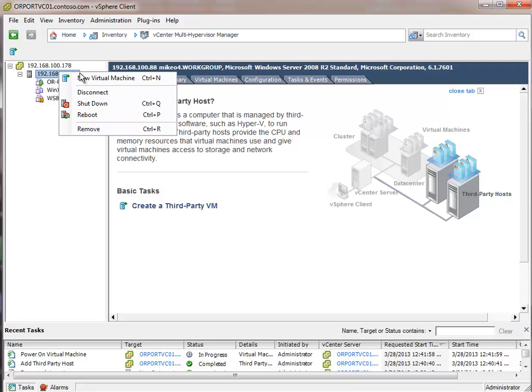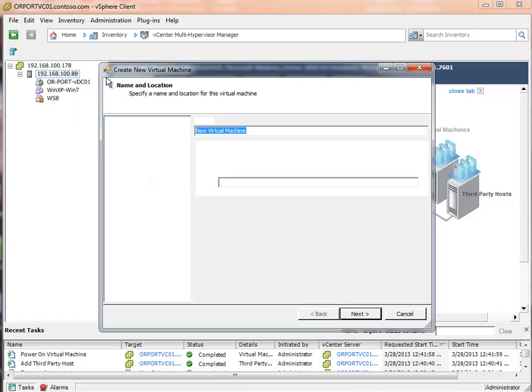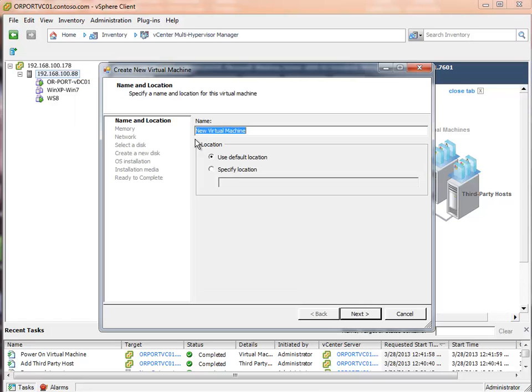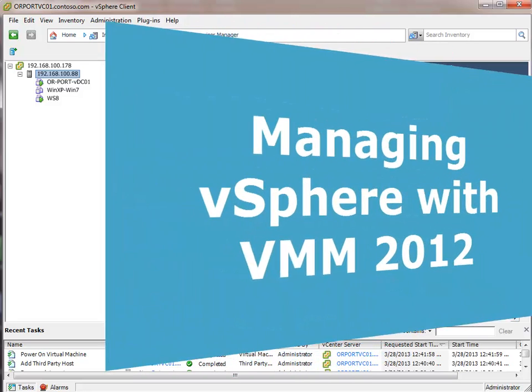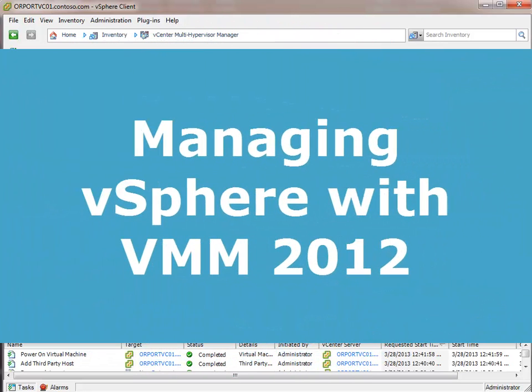If we wanted to add a new virtual machine. We could click this. Right click it. Our host name. Hit the new virtual machine button. And it would walk us through a wizard. That's very much like creating a new VMware vSphere virtual machine. So that's kind of a quick summary of what the vCenter Multi Hypervisor Manager looks like.